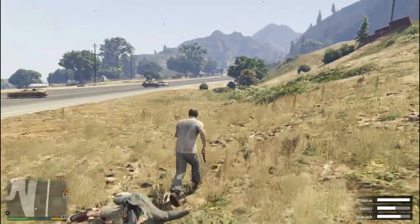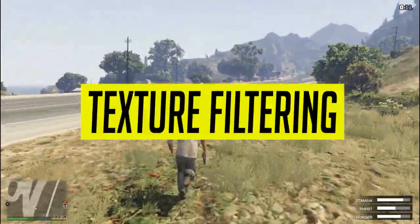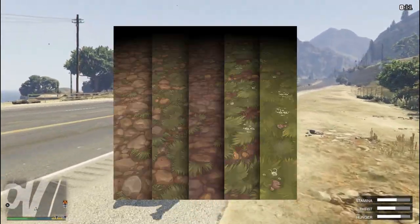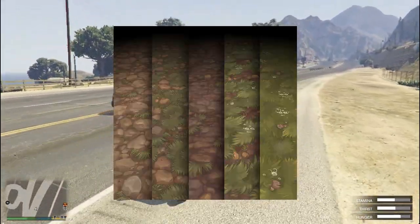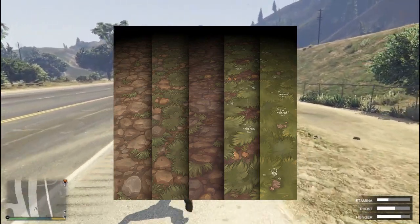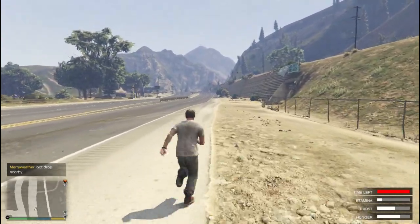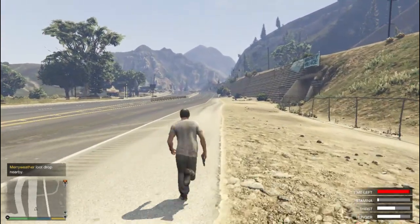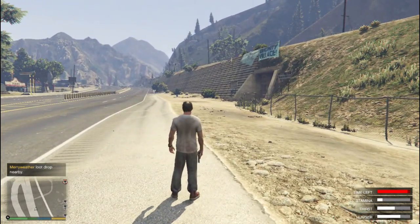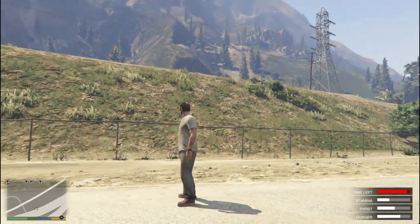The next setting is texture filtering, or anisotropic filtering. It applies textures over objects in the game — for example, if your game renders a wall, it maps a concrete texture to it to make it look more like a real concrete wall. Texture quality won't likely affect your frame rate because it does not stress the GPU processor. However, it does require more video RAM, so if you have sufficient VRAM, switch it on for better-looking images.